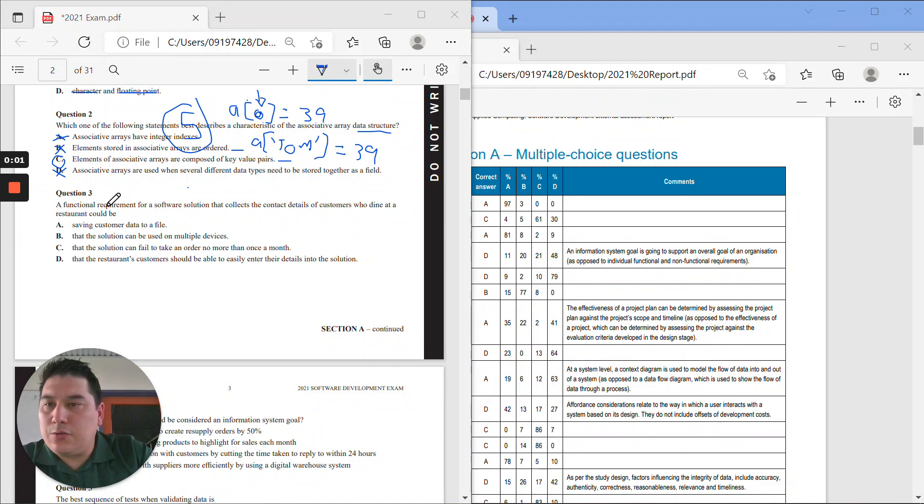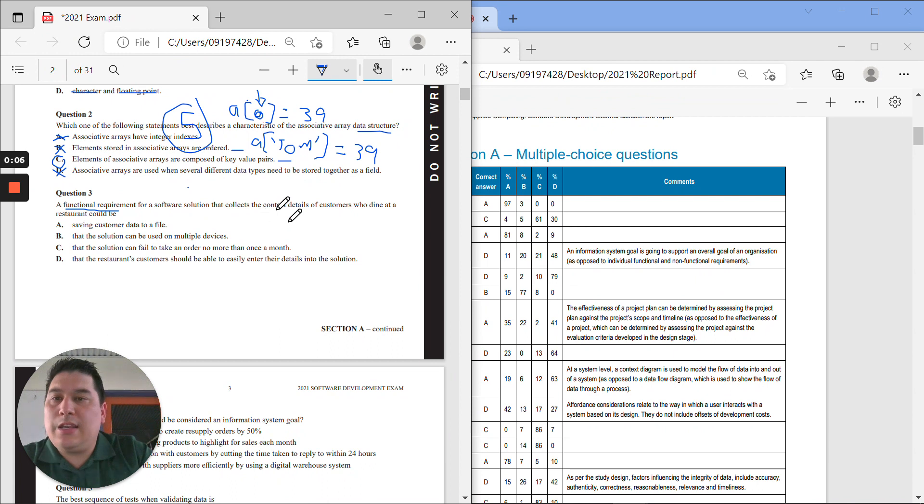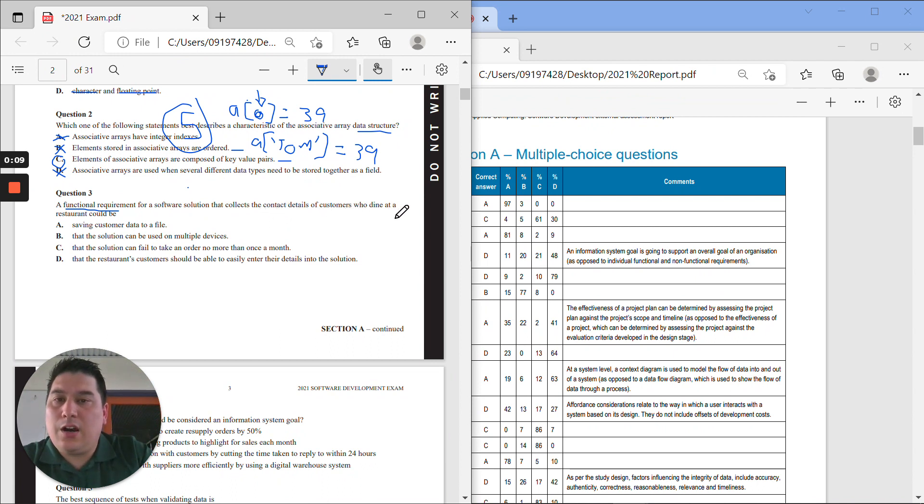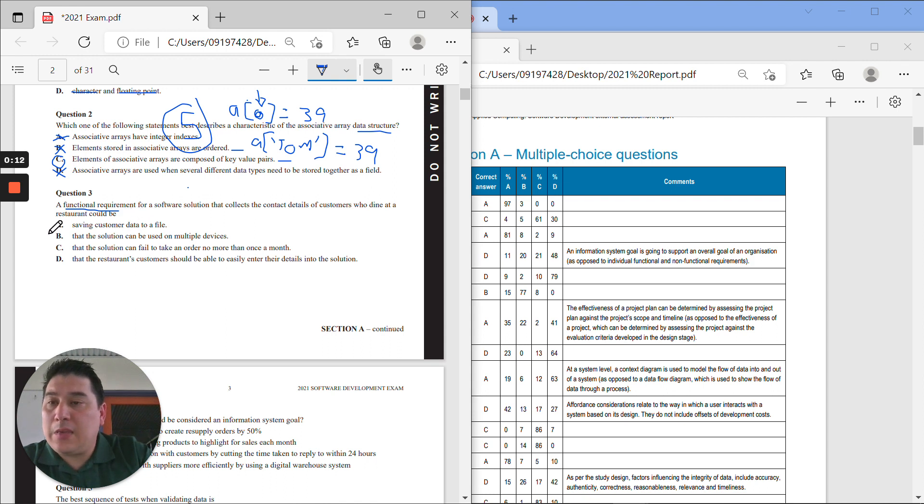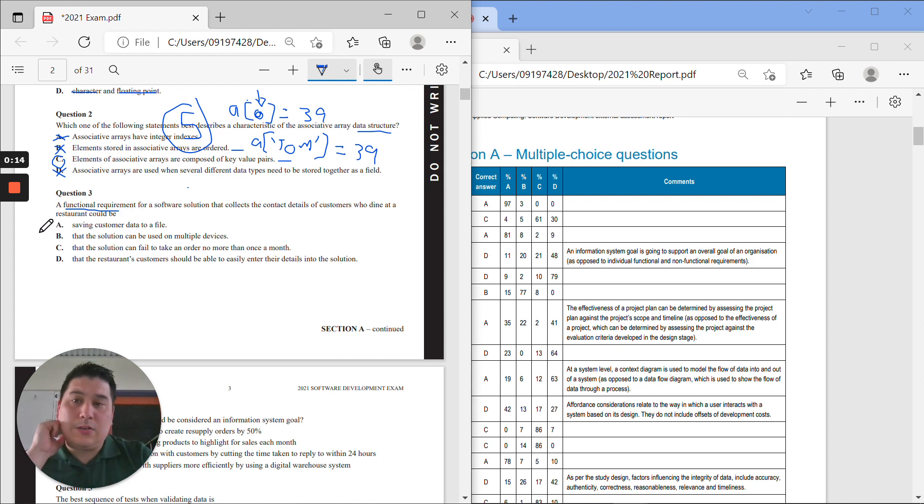Question three: a functional requirement for a software solution that collects the contact details of customers who dine in at a restaurant could be A, saving customer data to a file.